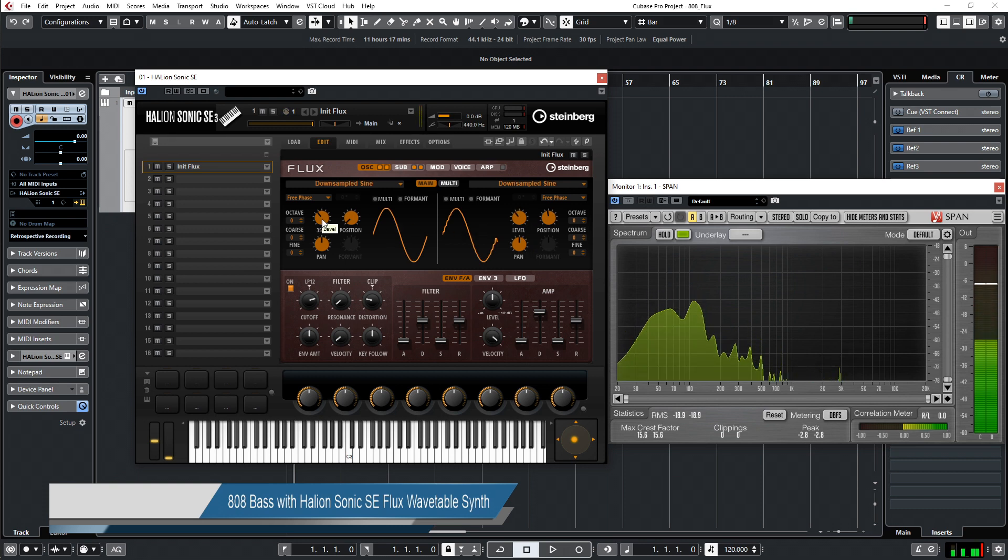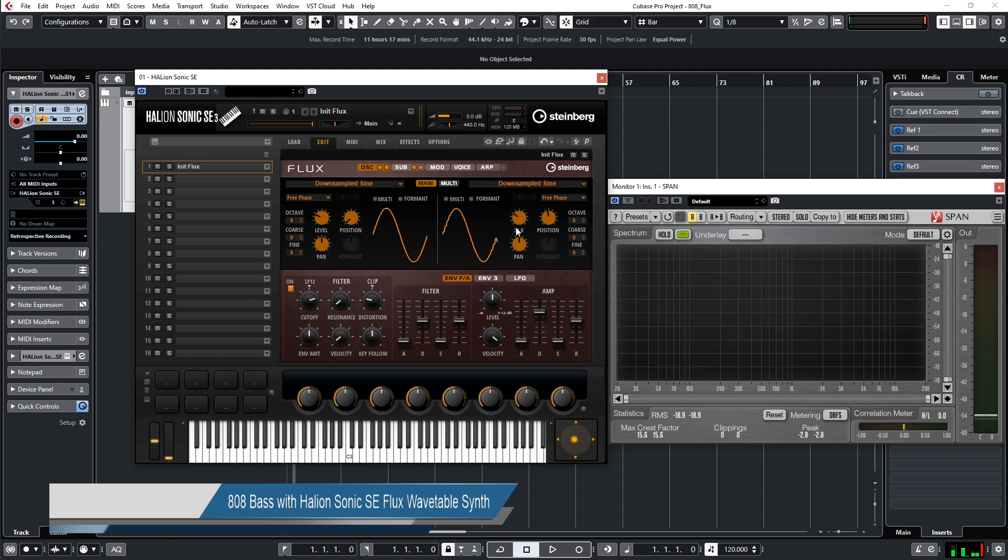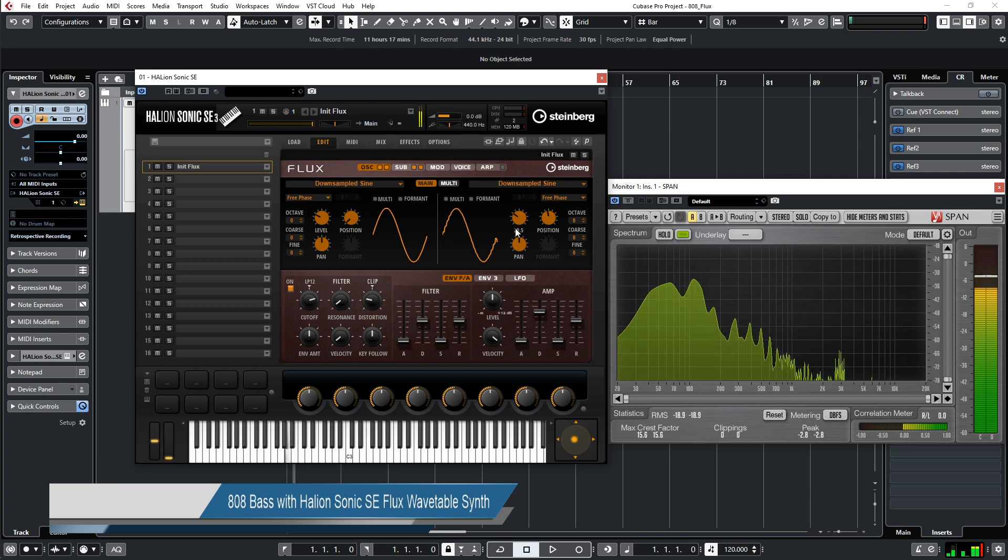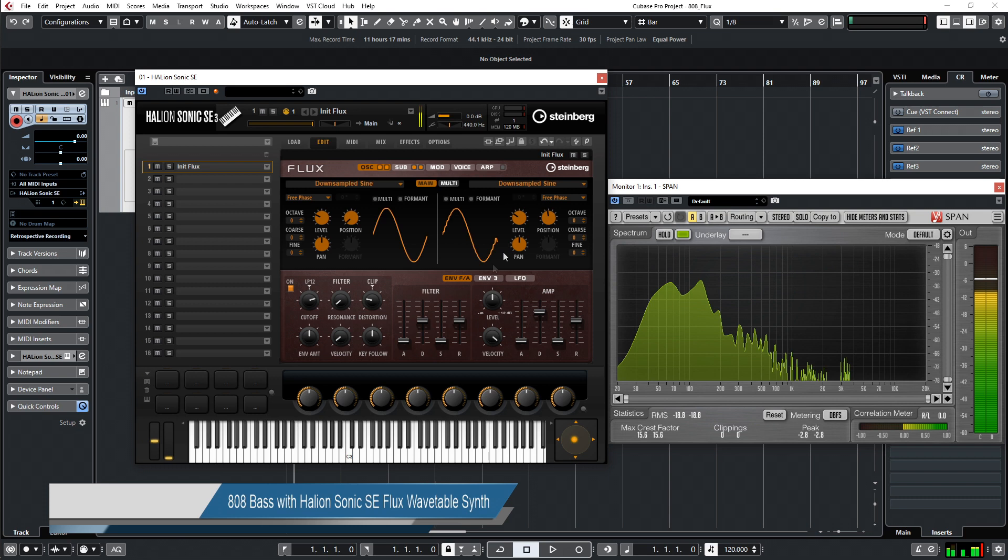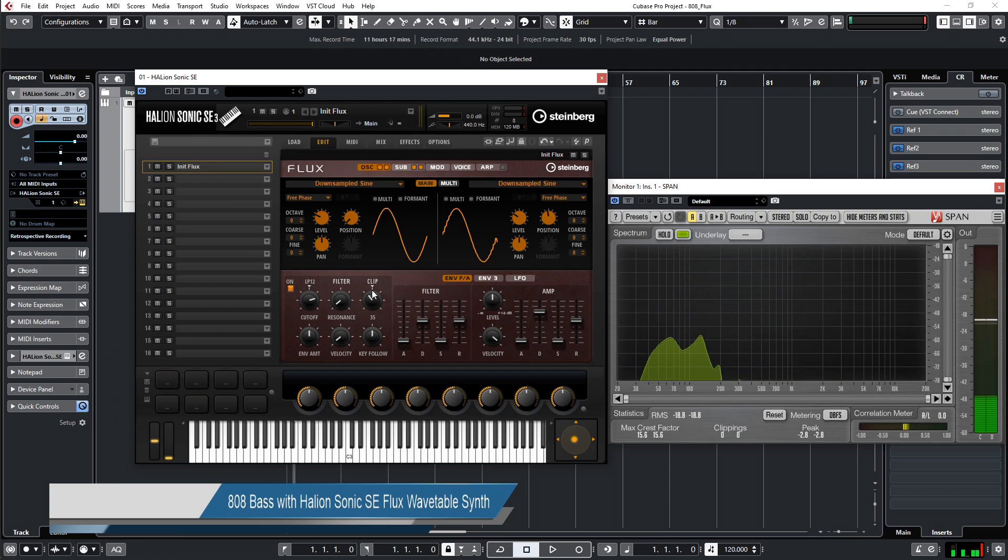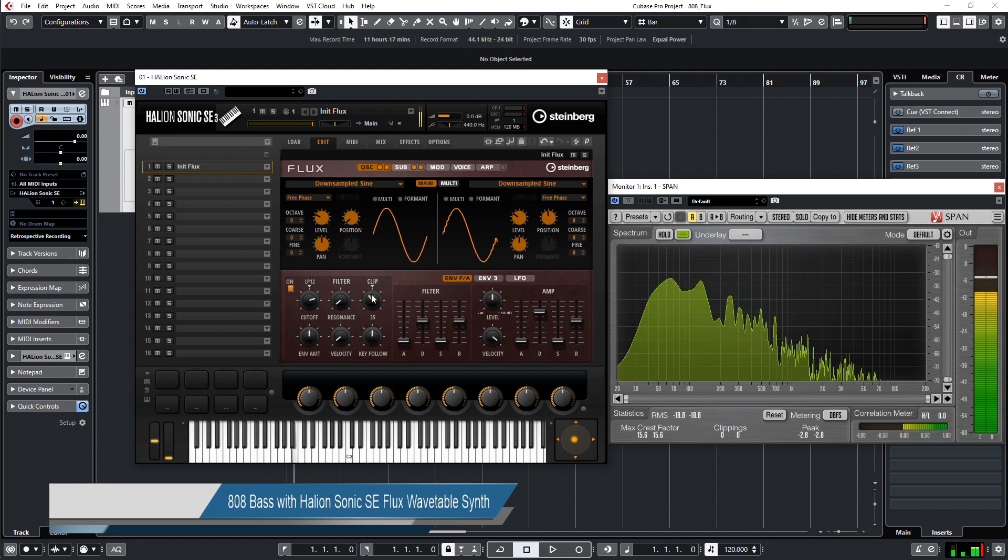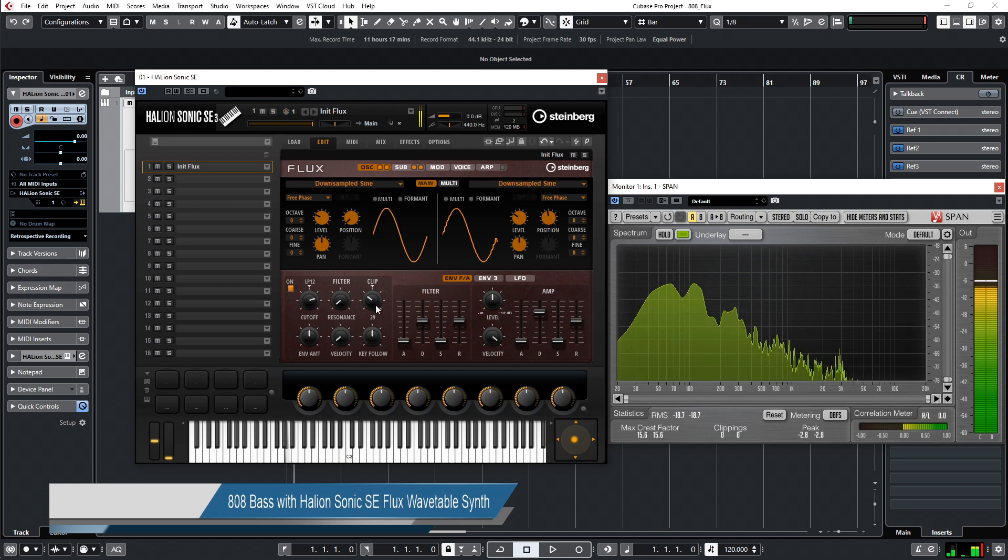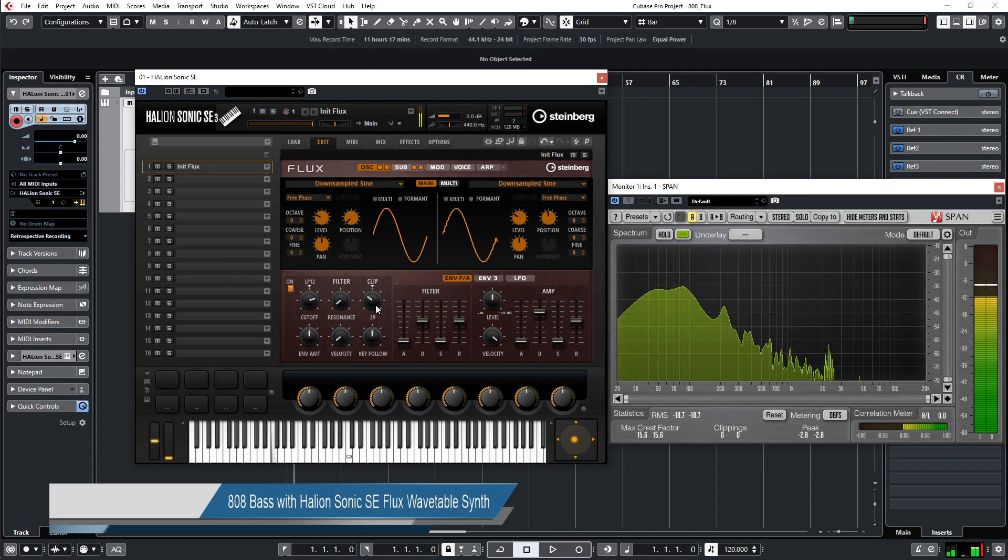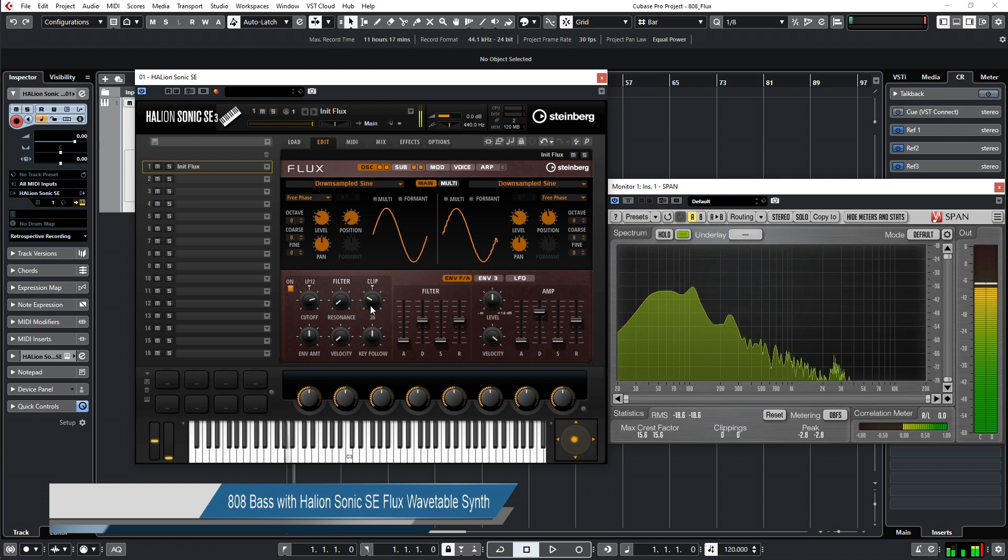Now we have a little bit of highs, the kick, and the distortion. A little bit more distortion.